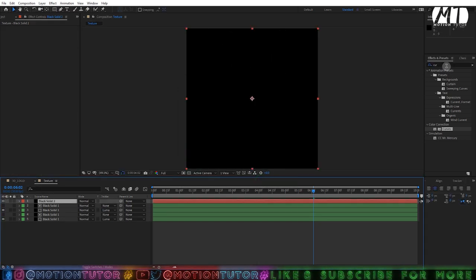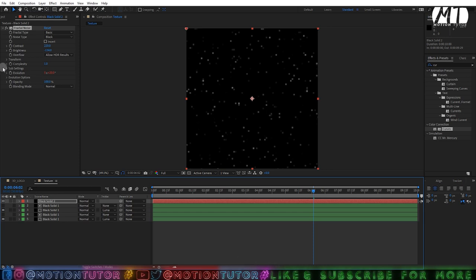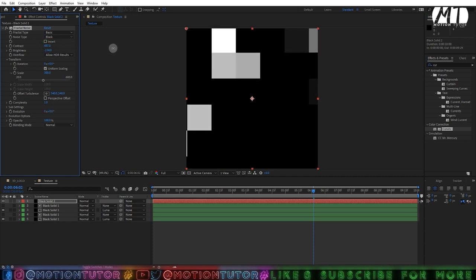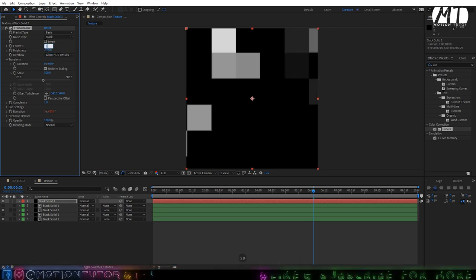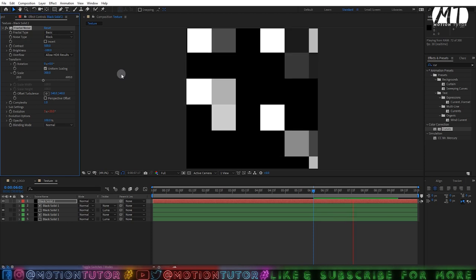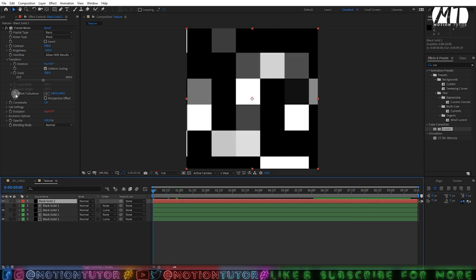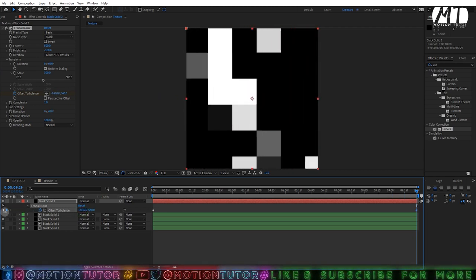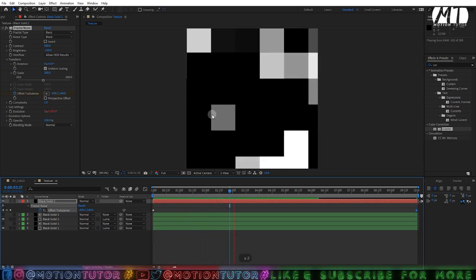Press Ctrl+Y to create another solid layer and add a Fractal Noise effect — or copy the fractal noise from the previous layer. Go to the Transform property and change the transform scale to 300. Adjust the contrast and set brightness and contrast to 100 and 500. Add a keyframe on Offset Turbulence on the first frame, press U to see the keyframe, go to the last frame, and move it in any direction — left or right. Now play it and see — the speed is according to your need.